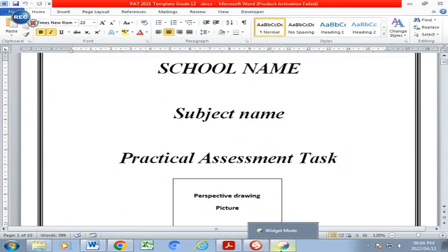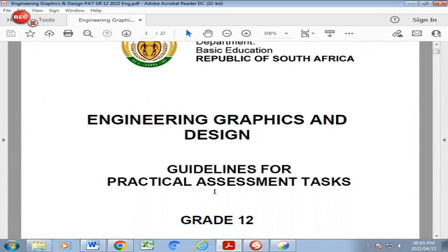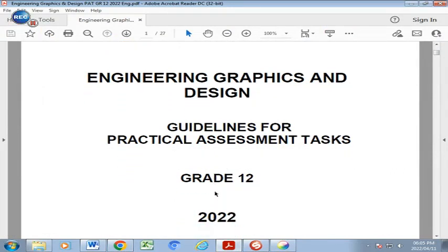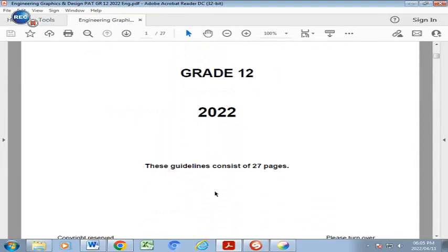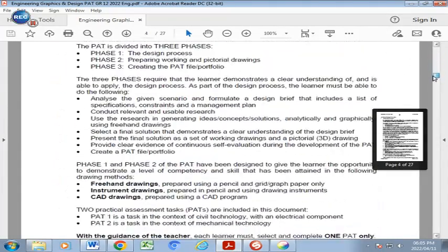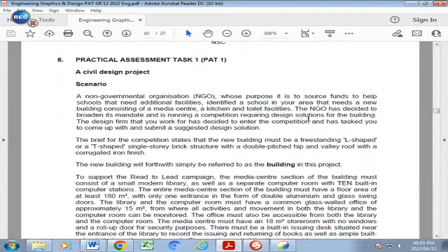If we look at our PAT, this is a Departmental PAT so we are going to follow the guidelines exactly as how the Department has spelled it out in this document. The PAT consists of 27 pages but you are not going to read through all those pages. We are simply going to scroll down only to the section that we need, which is going to be the Civil Design Project part here.